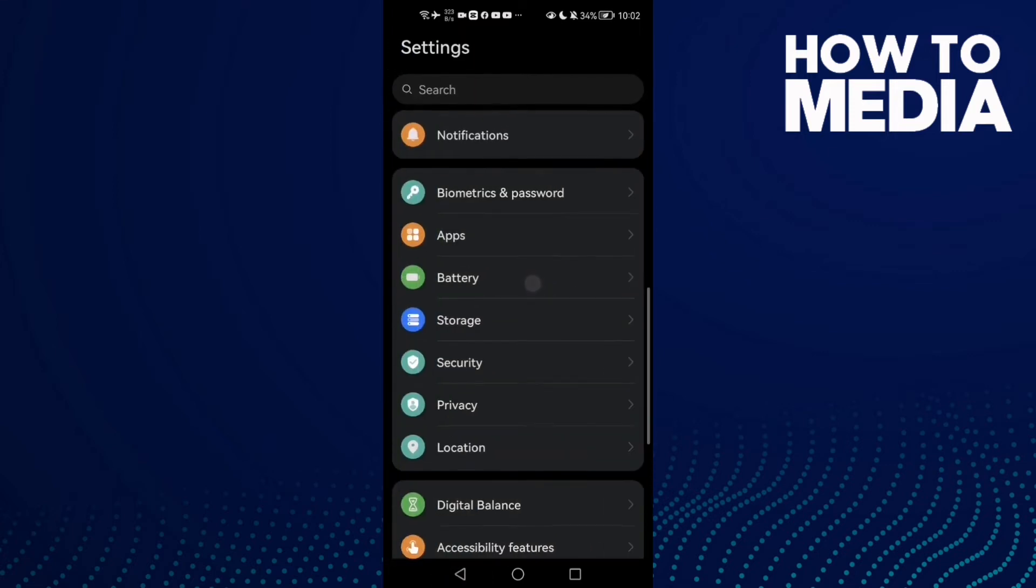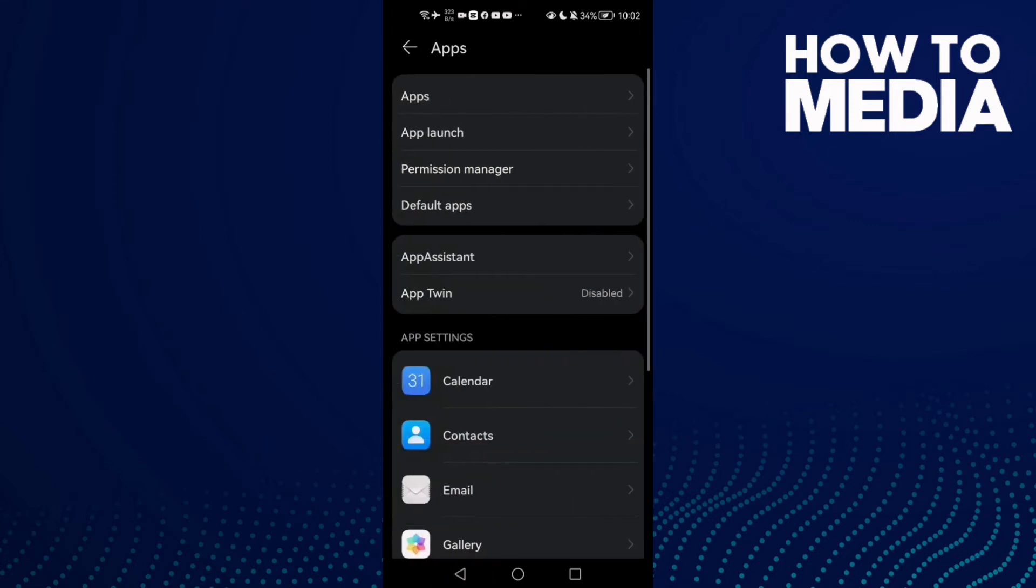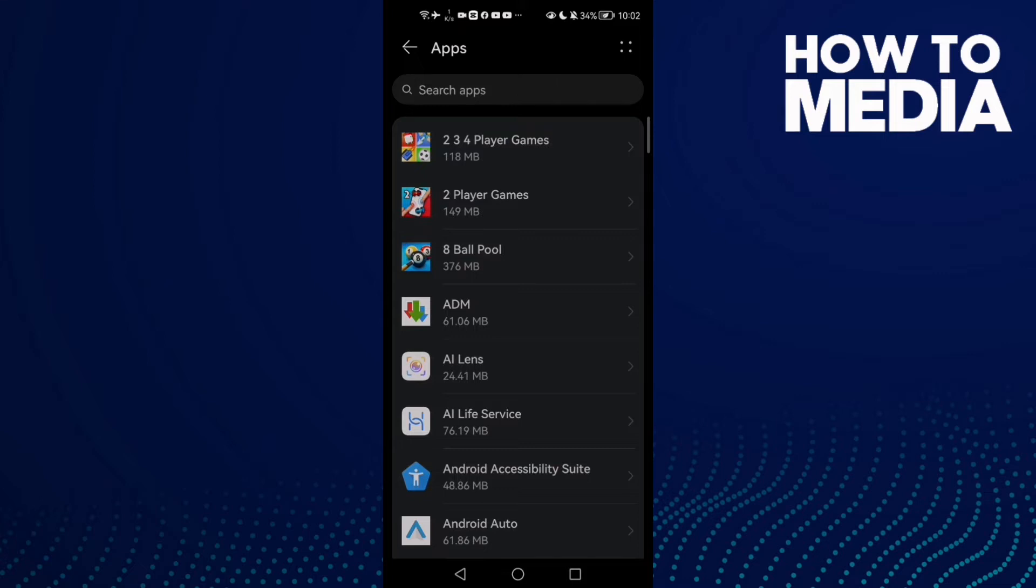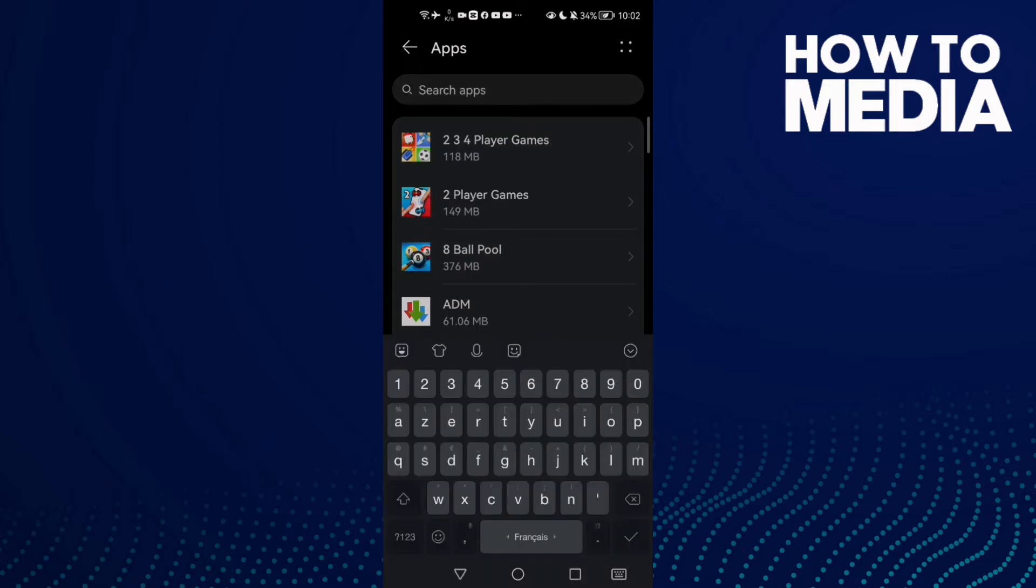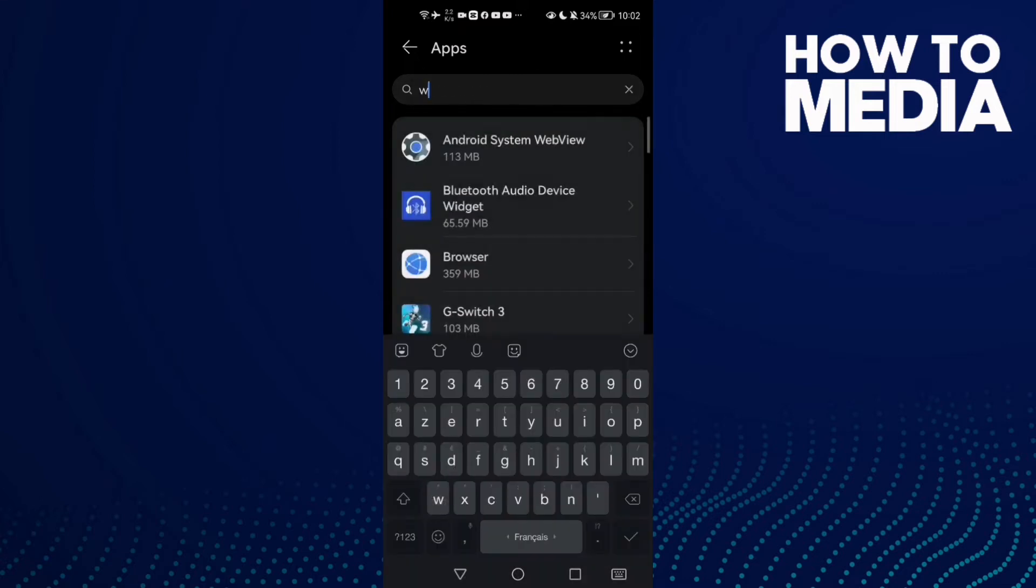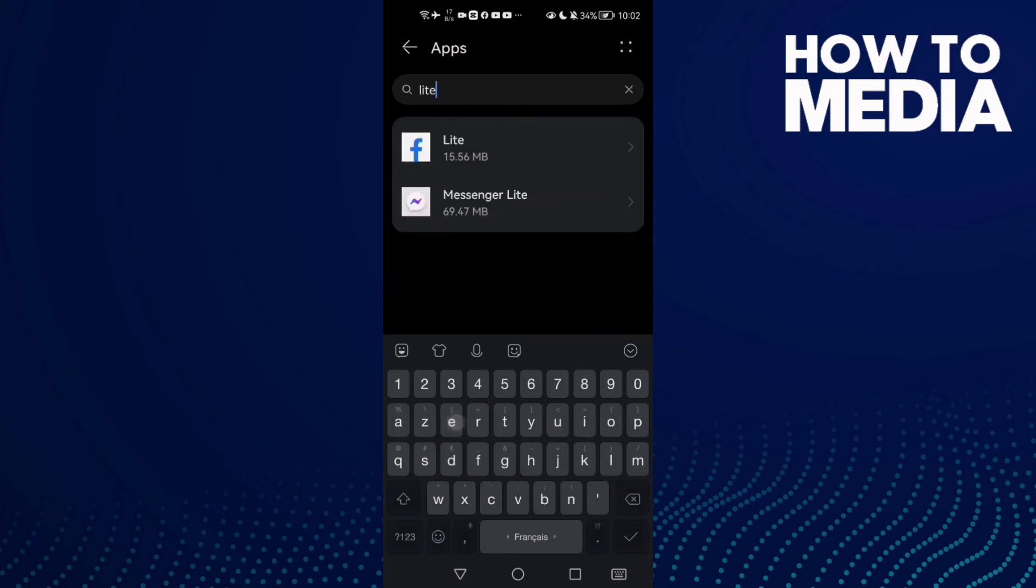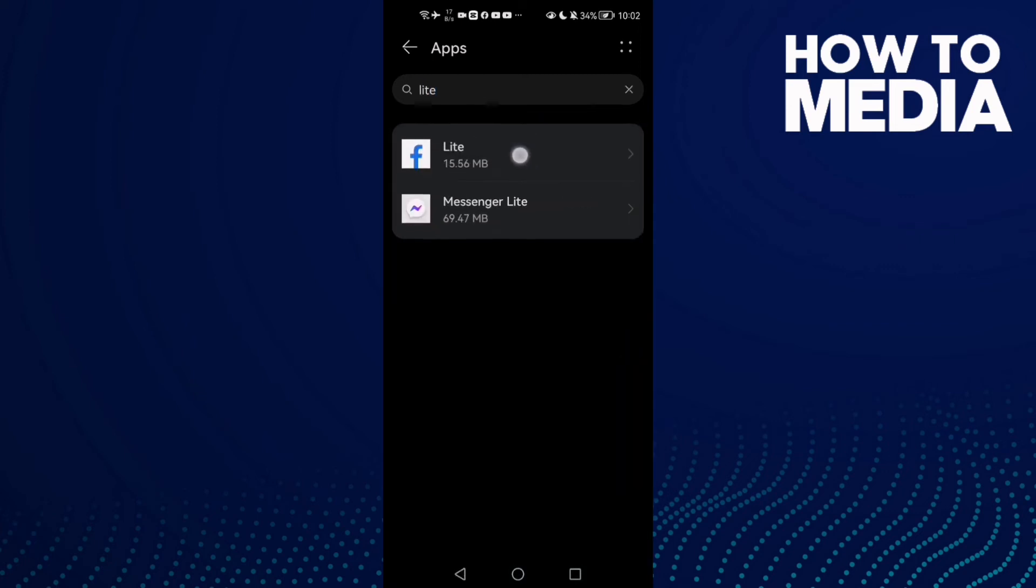And now go to Apps and then Apps again, and you just type here Facebook Lite and click on it.